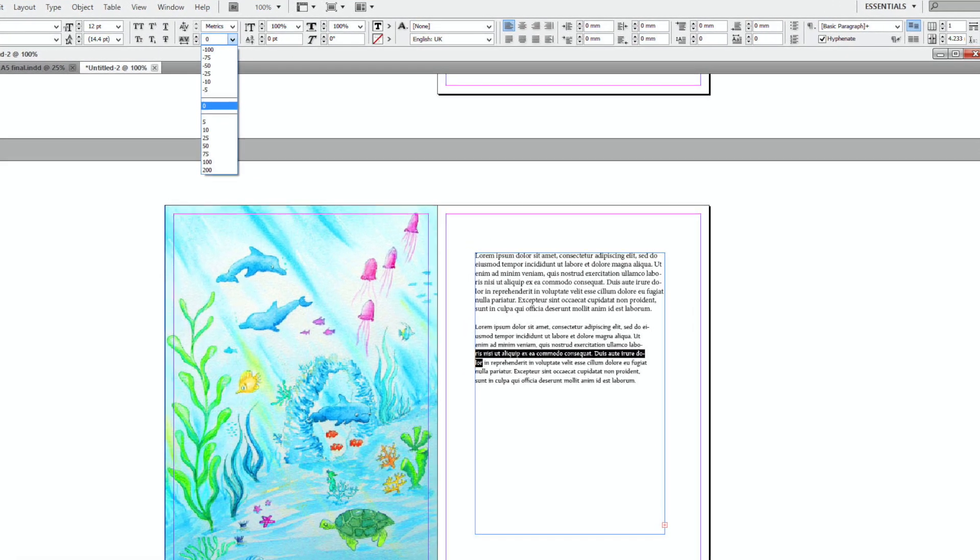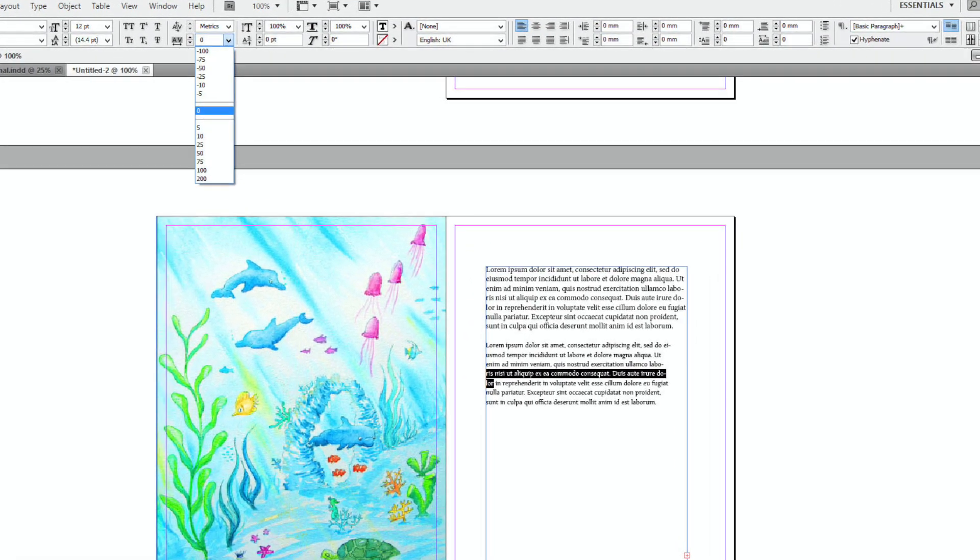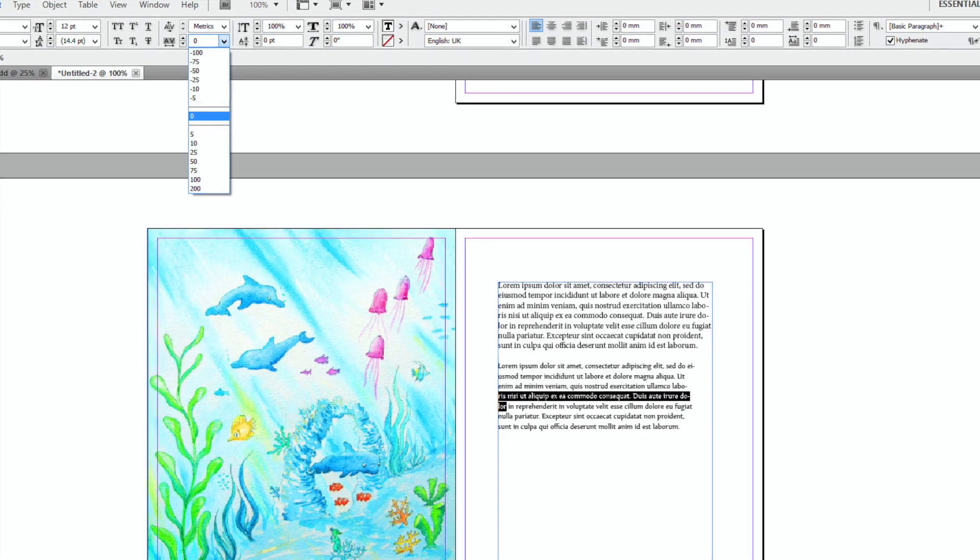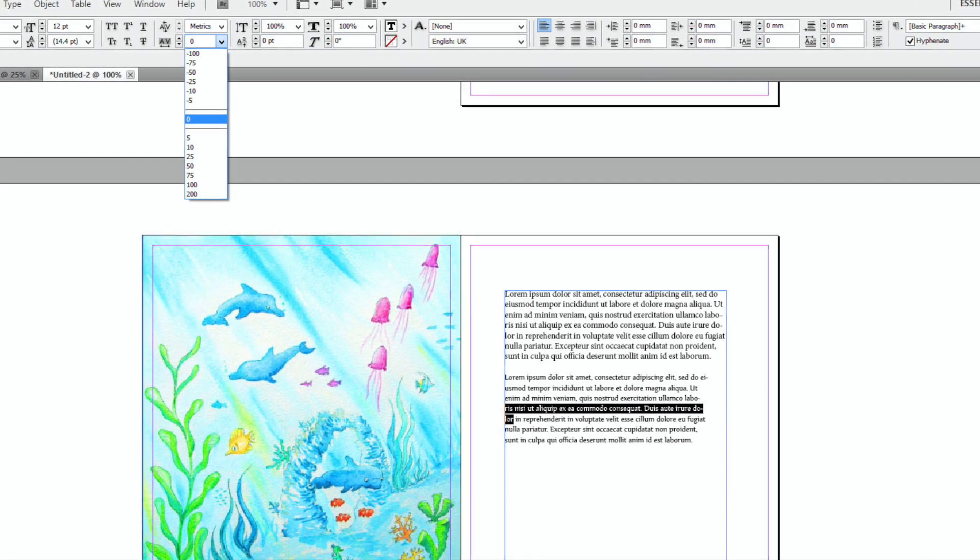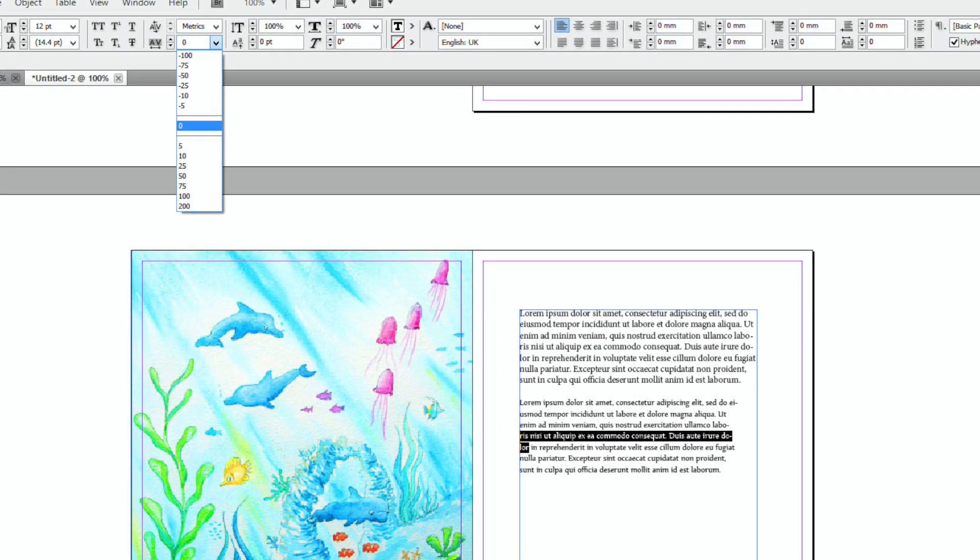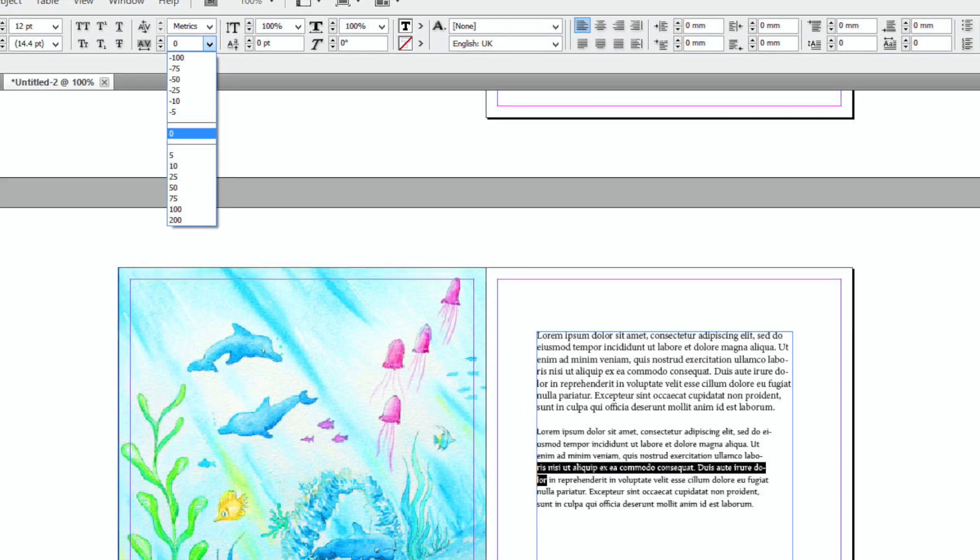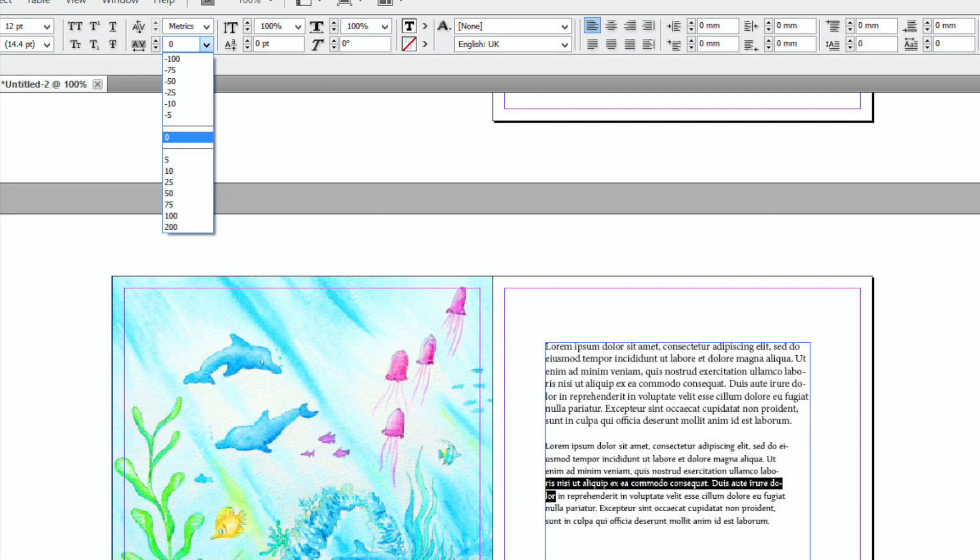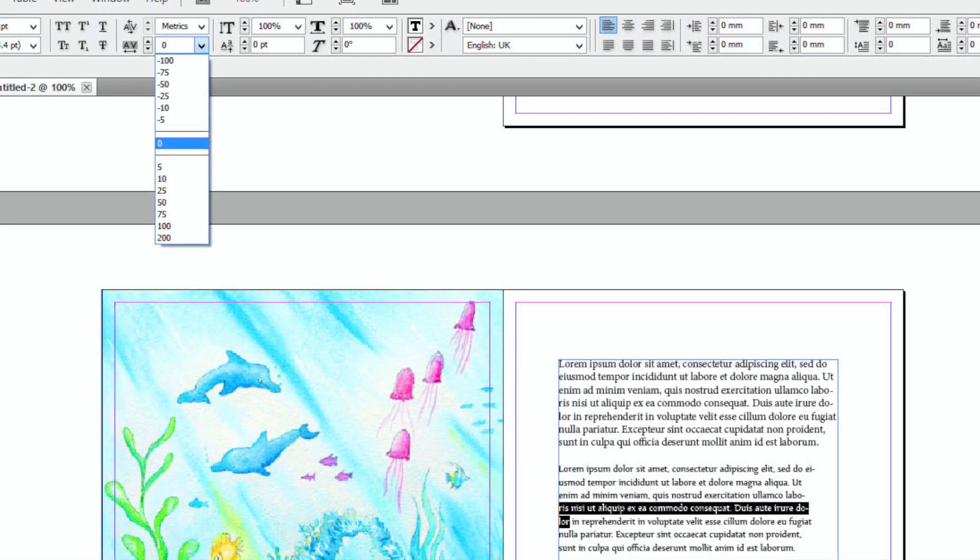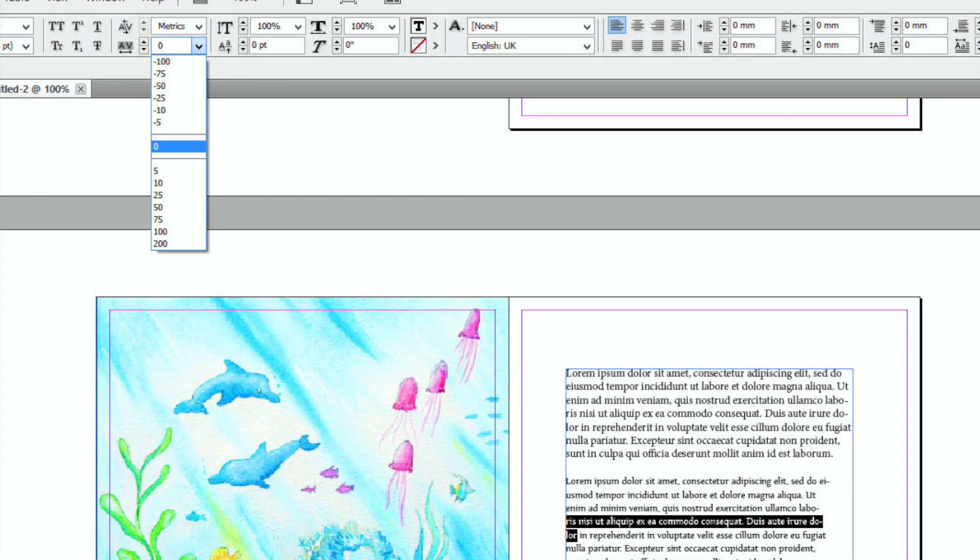And then go up to where it says AV with a little arrow pointing both ways underneath it. And if you go upwards, up the menu into the minus figures, then you can make sure that you get that word back on the line.